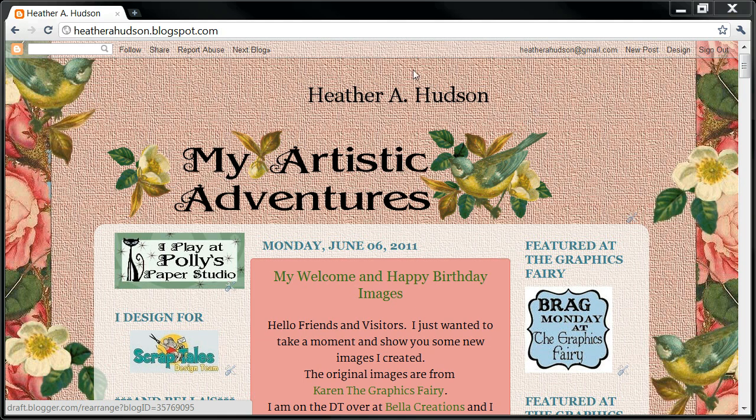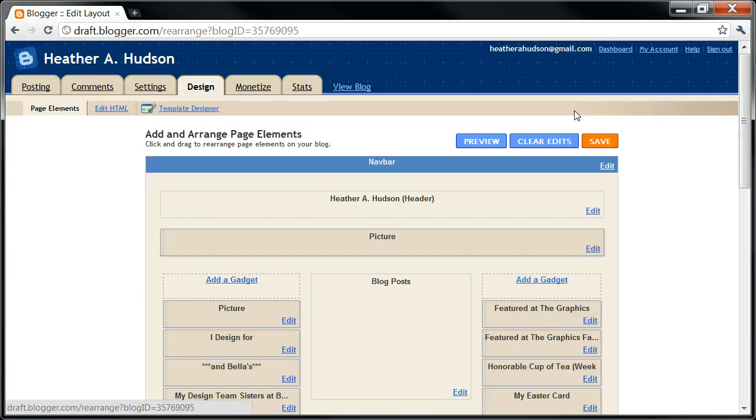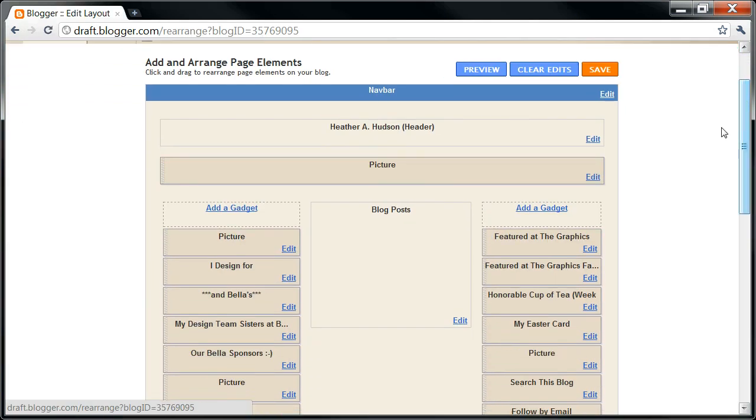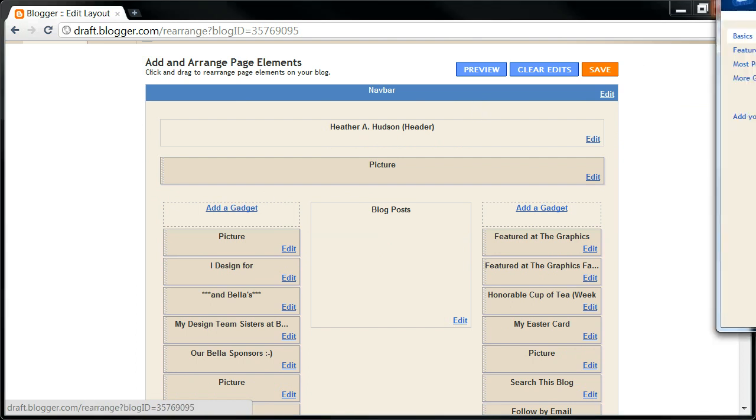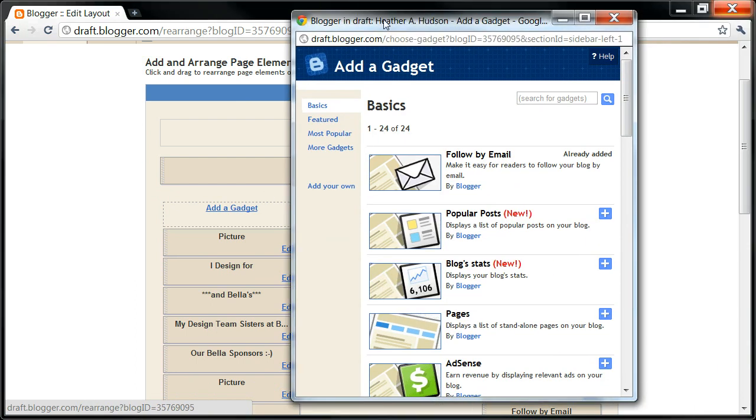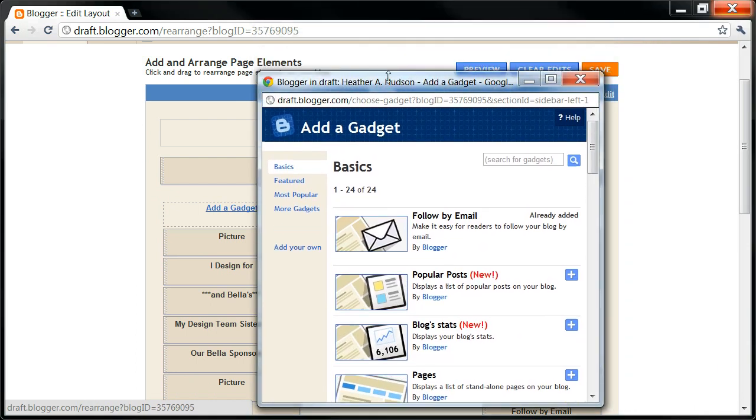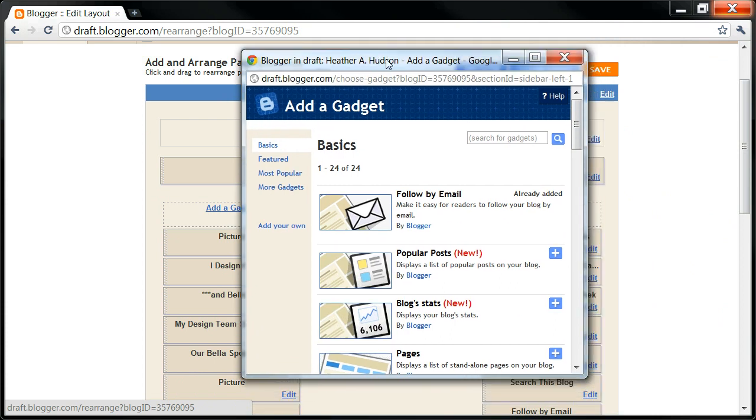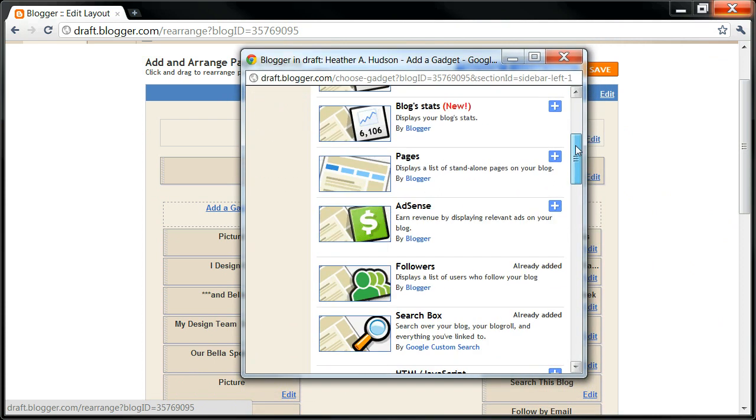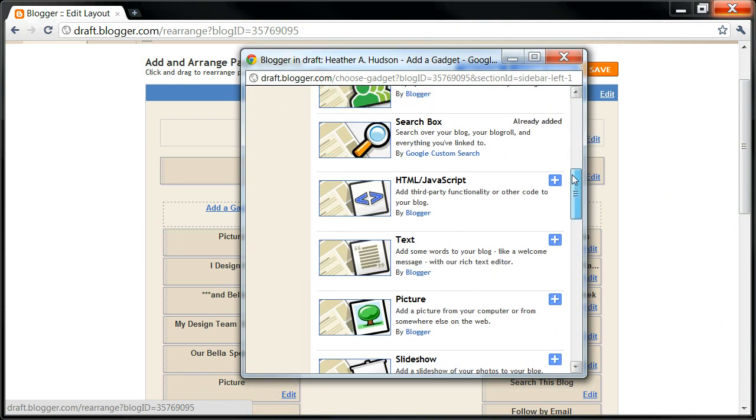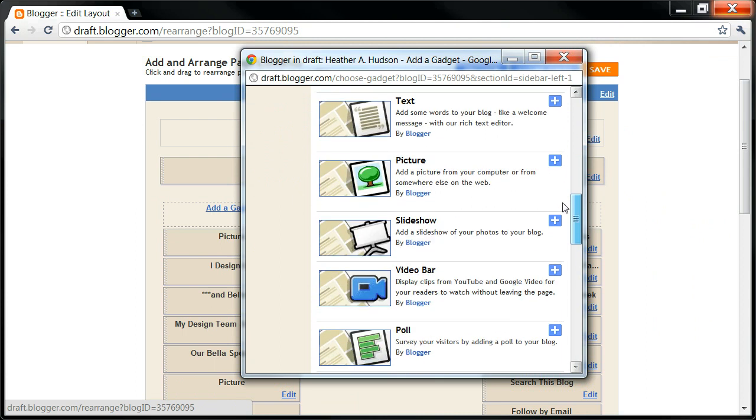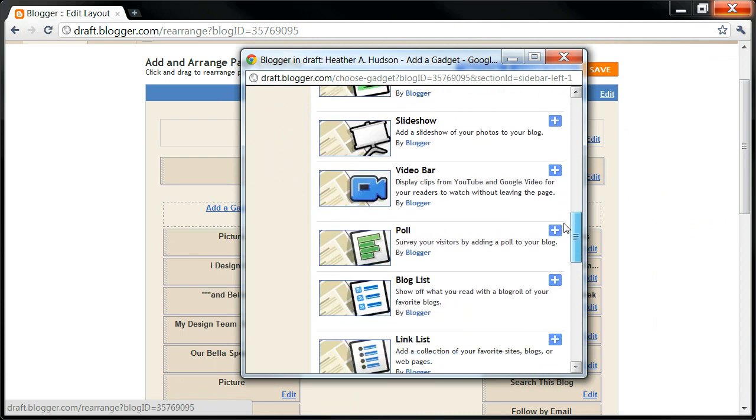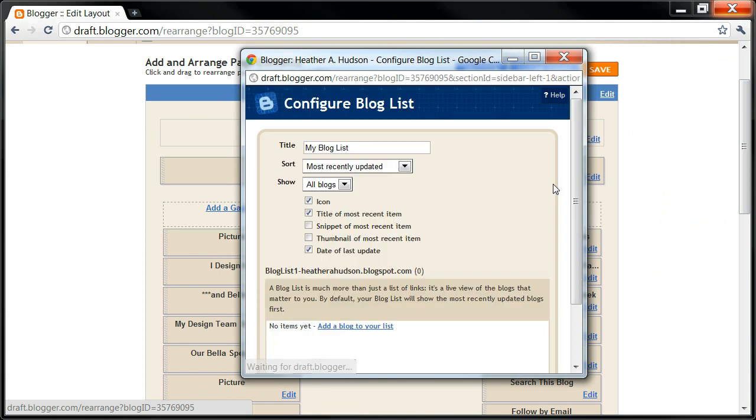So I'm on my blog right now. I'm going to go to Design, and then I'm just going to simply scroll down to Add a Gadget, and then Blogger's little Add a Gadget box will open up. And I'm going to come over here and scroll down. You'll see there's many different things you can add. So we're just going to go down to a blog list and click on the little plus sign.